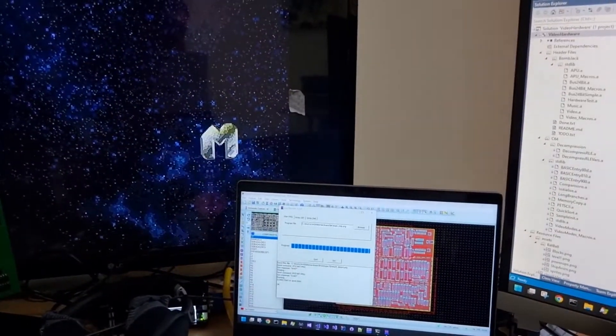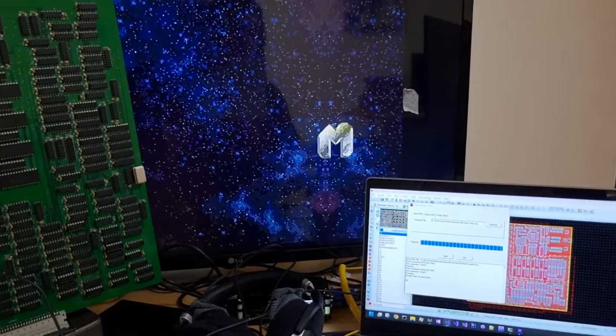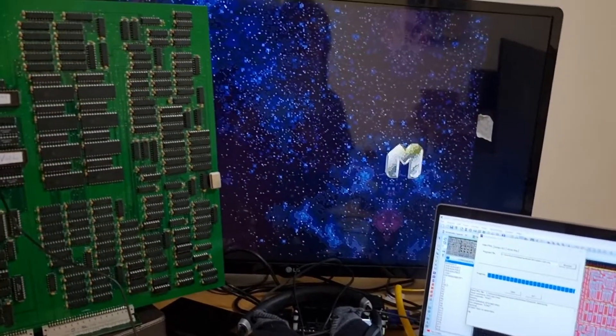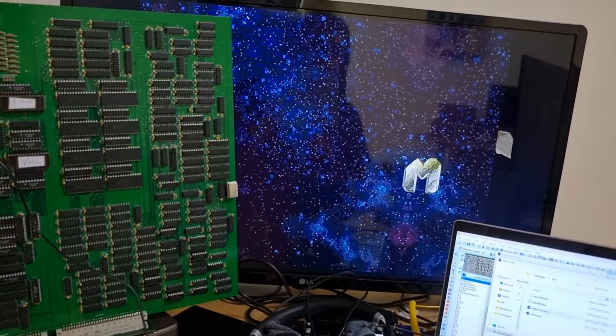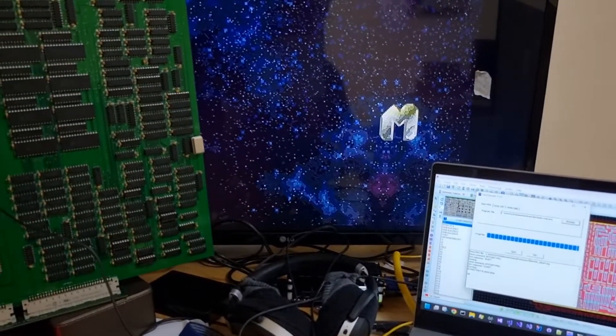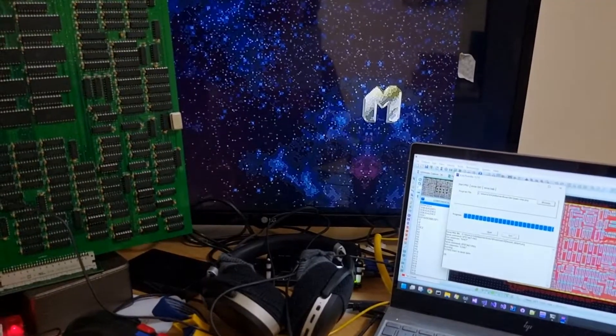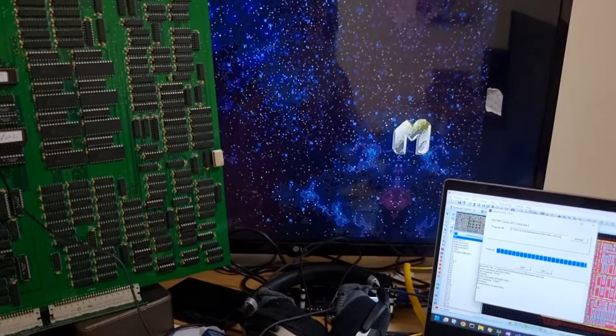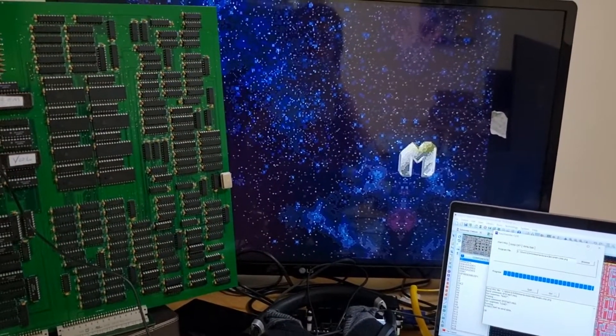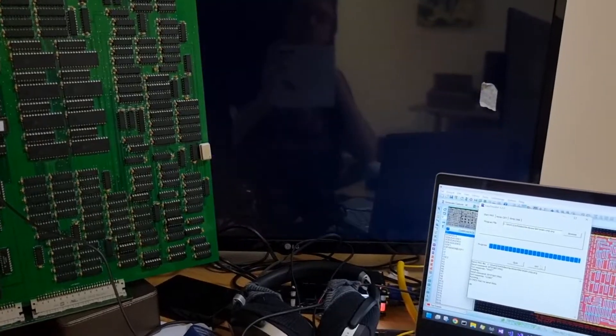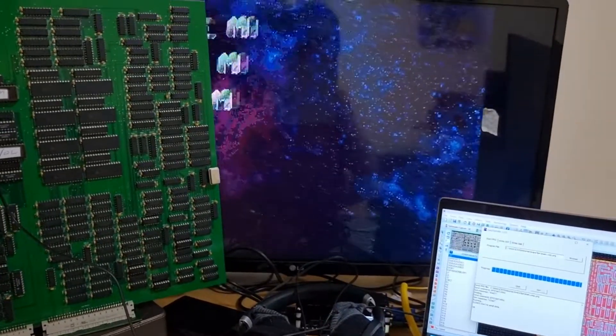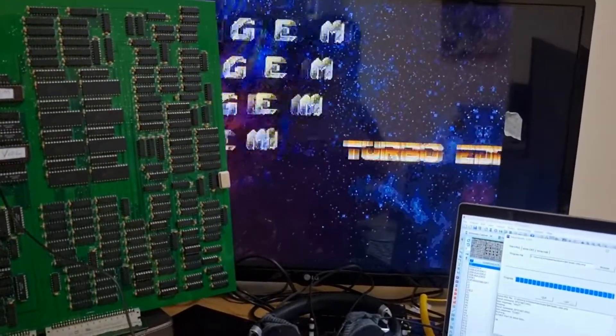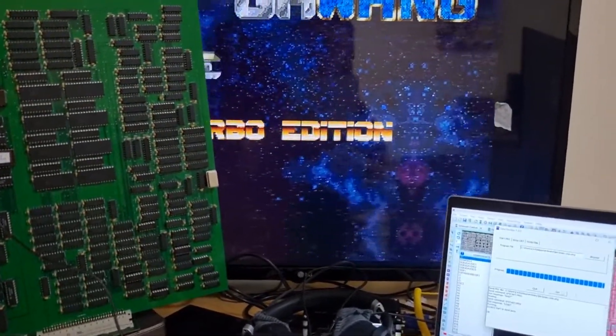I'm going to build the final version now which is the code which runs the actual demo. If I choose that and then click go it should upload to the Commodore 64, decompress, and then we should have the music playing along with the logo.